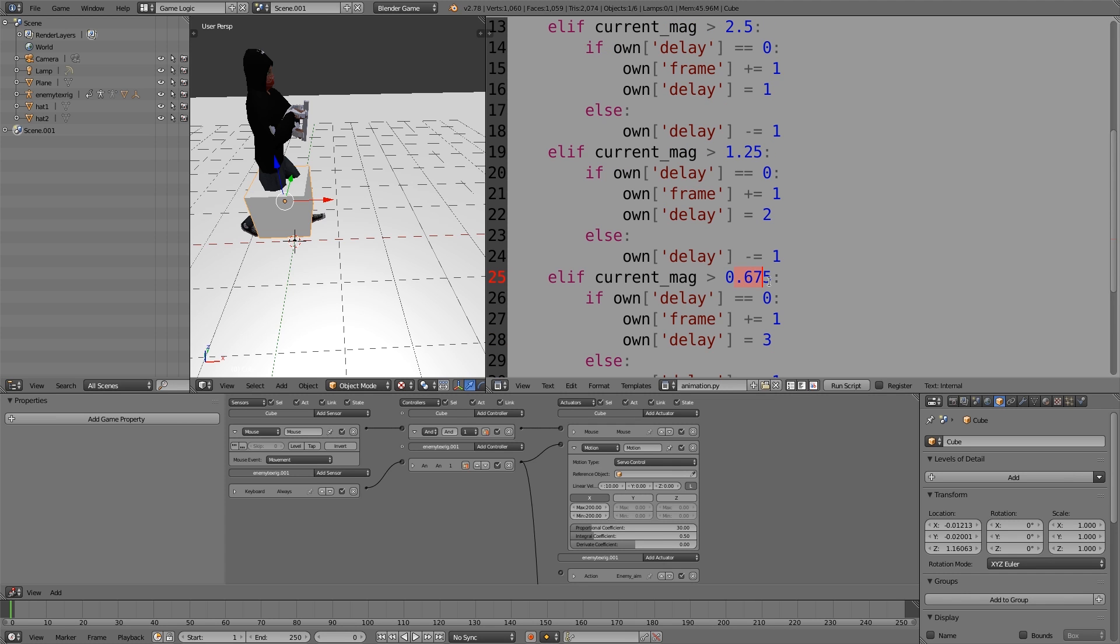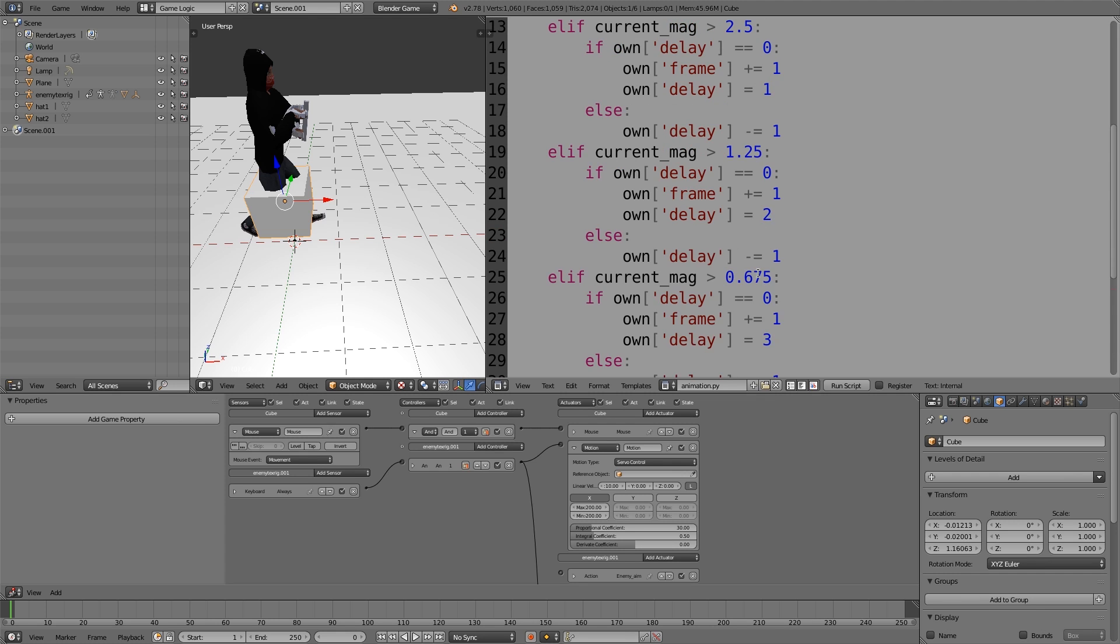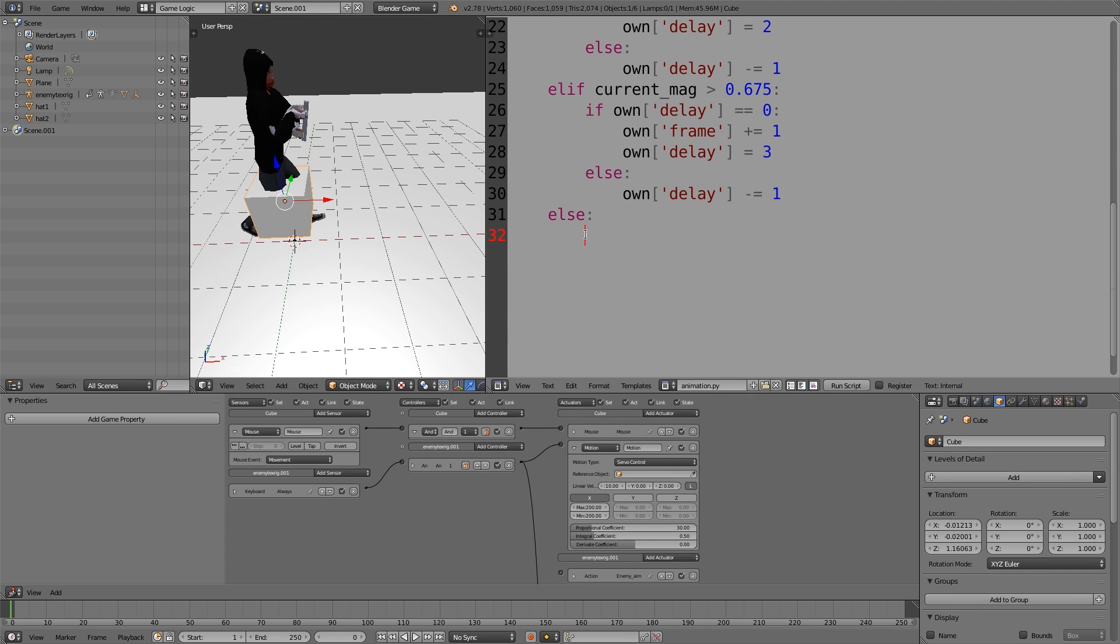Once the magnitude gets below this, it's hardly moving, so it's not really worth doing anything about. But if you really wanted to, you could type in else. So once it's below this, you could activate your idle animation. But just for this tutorial, we're going to keep it nice and simple.